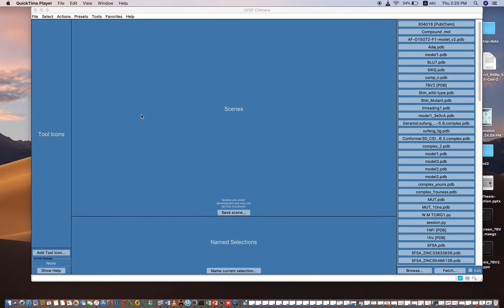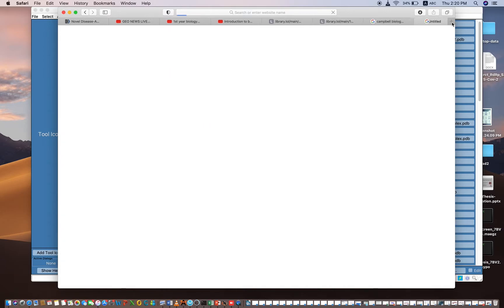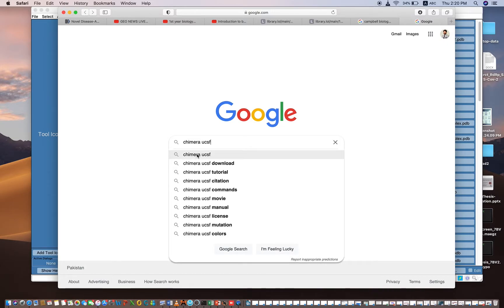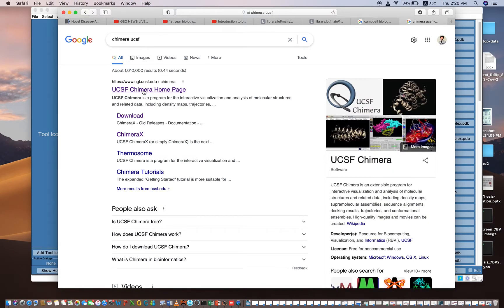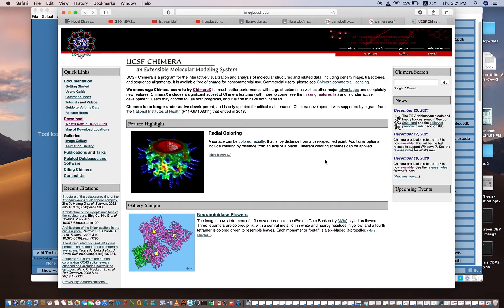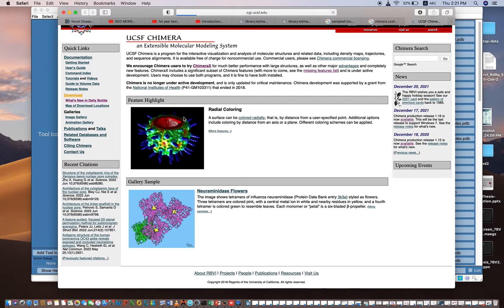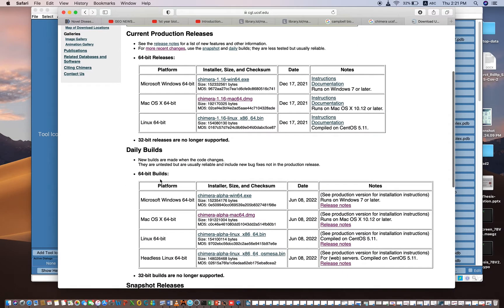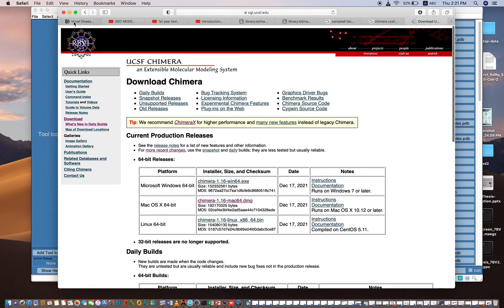in previous videos I have told you how you will be able to download and install Chimera. So if you have Chimera you can easily do that. And if you don't have it, you can install it by just typing Chimera University of California. Download it from the homepage. Here you can select accordingly — if you are using Windows, Mac OS, or Linux, you can download and install the appropriate version.